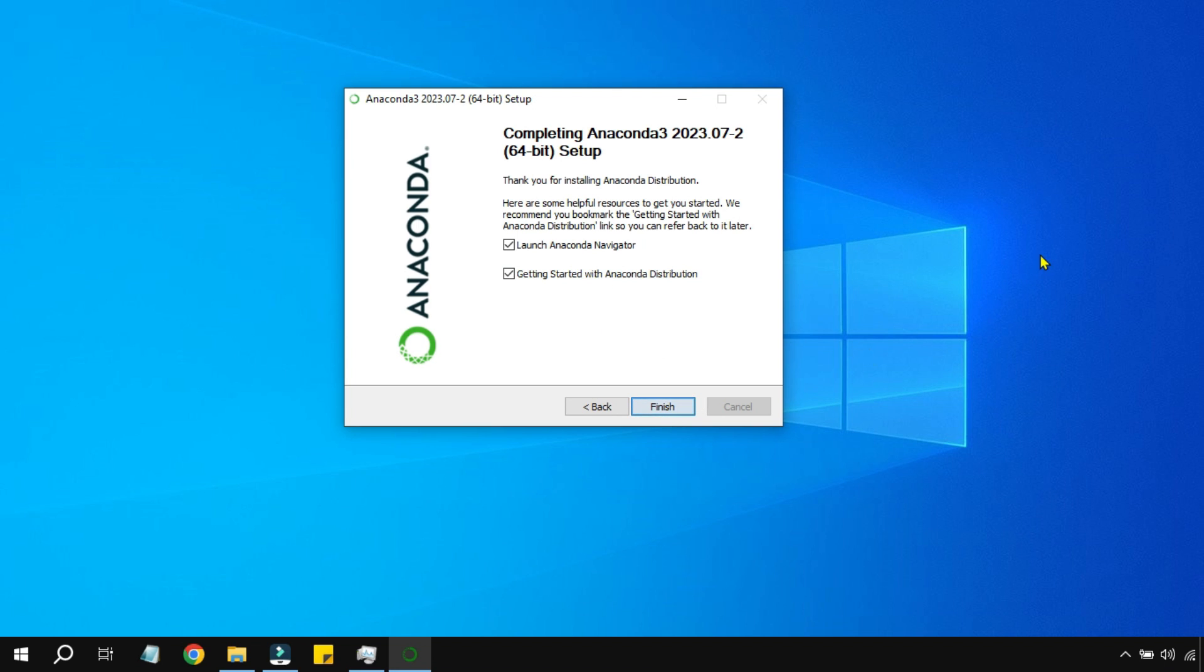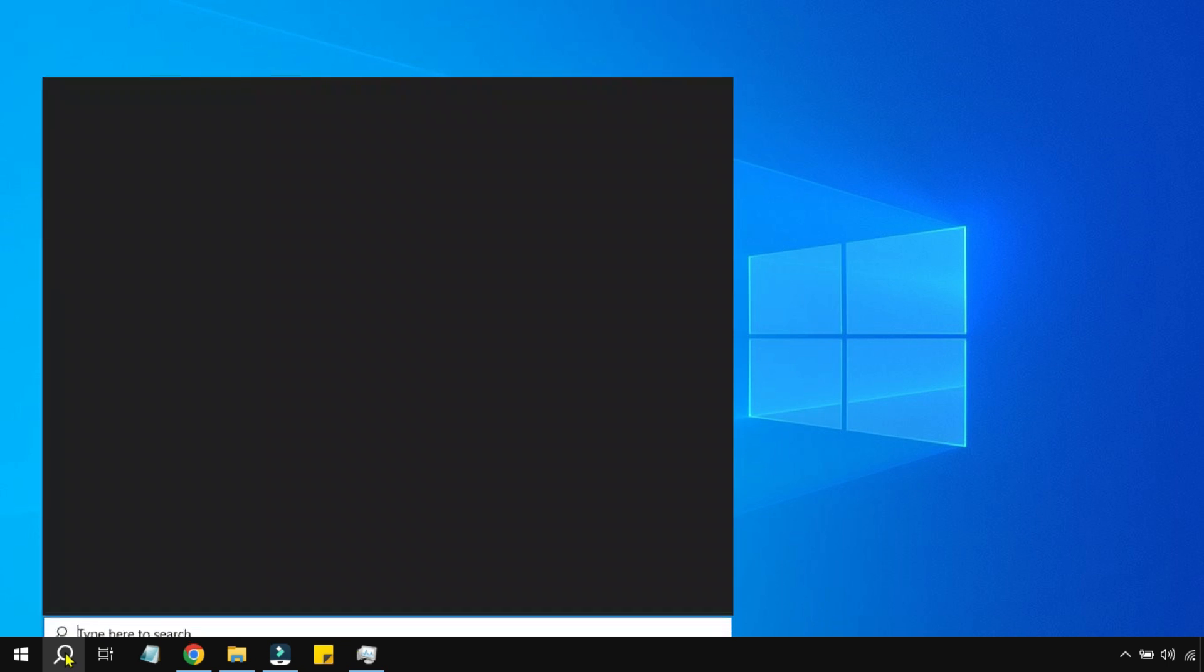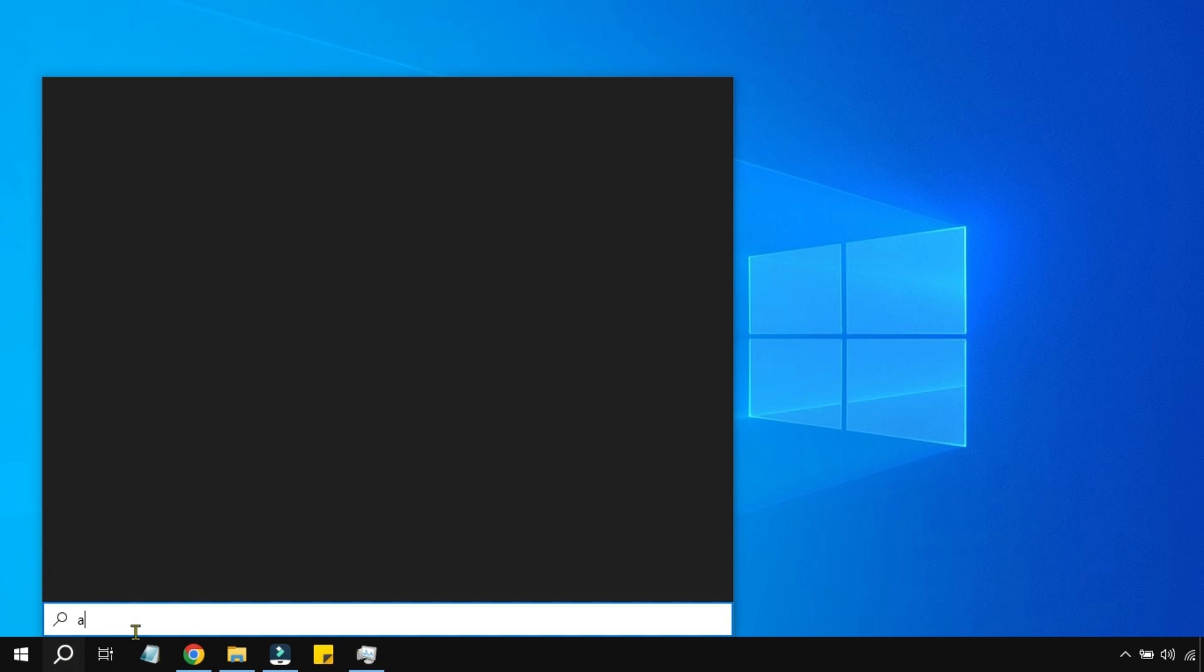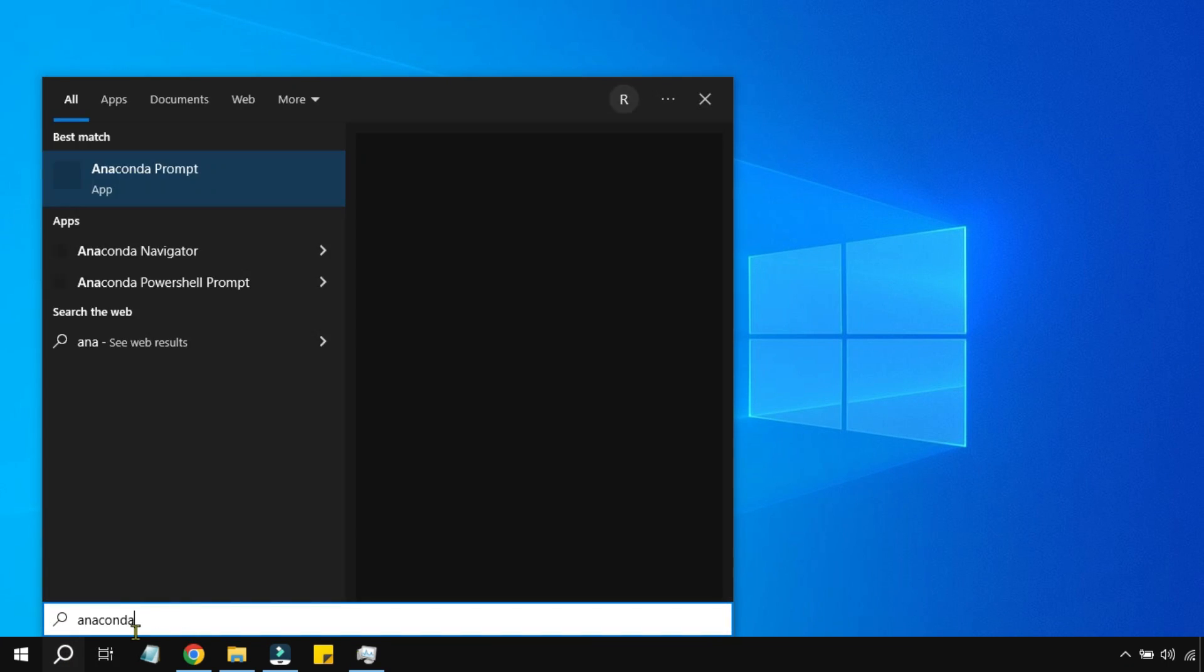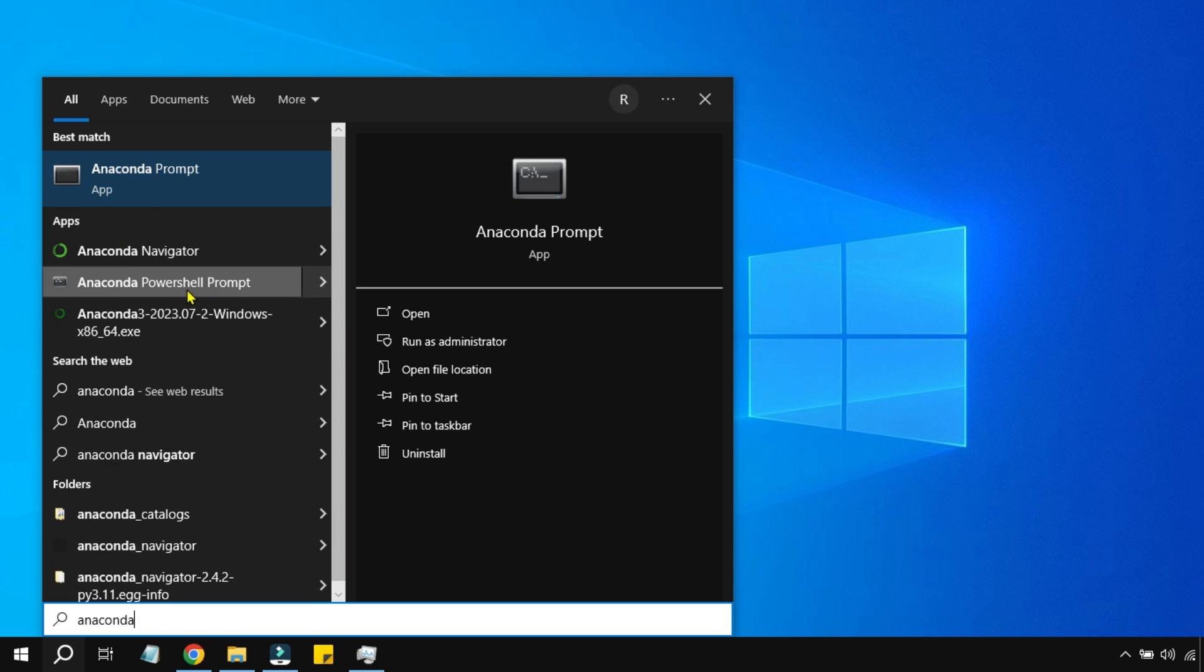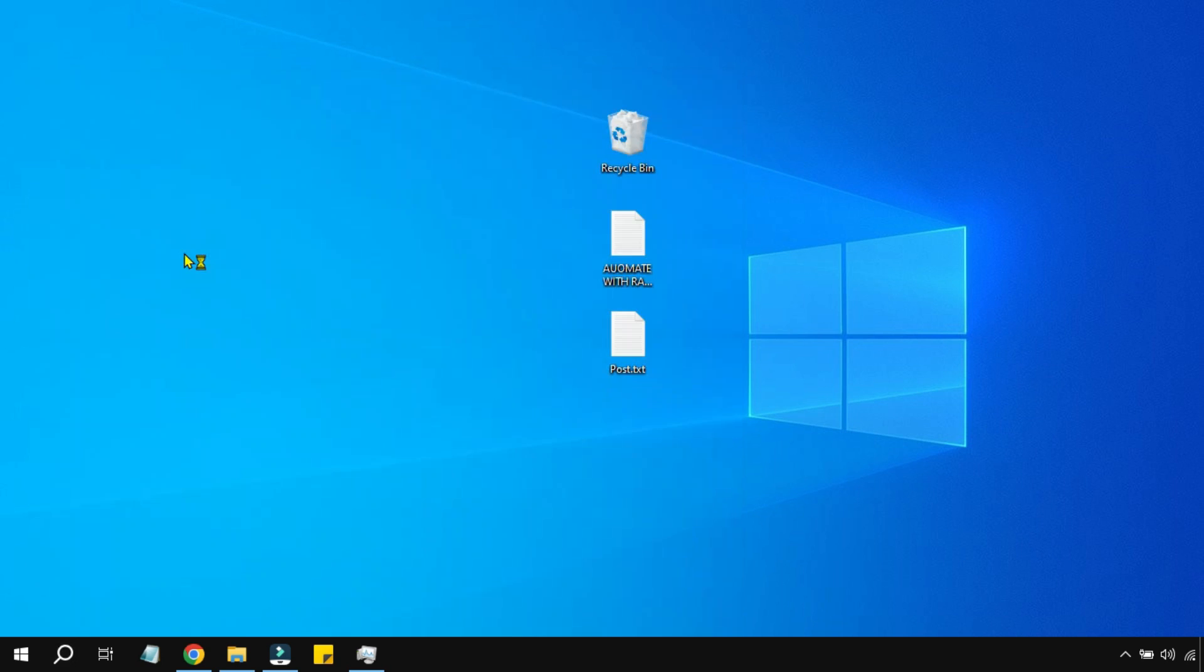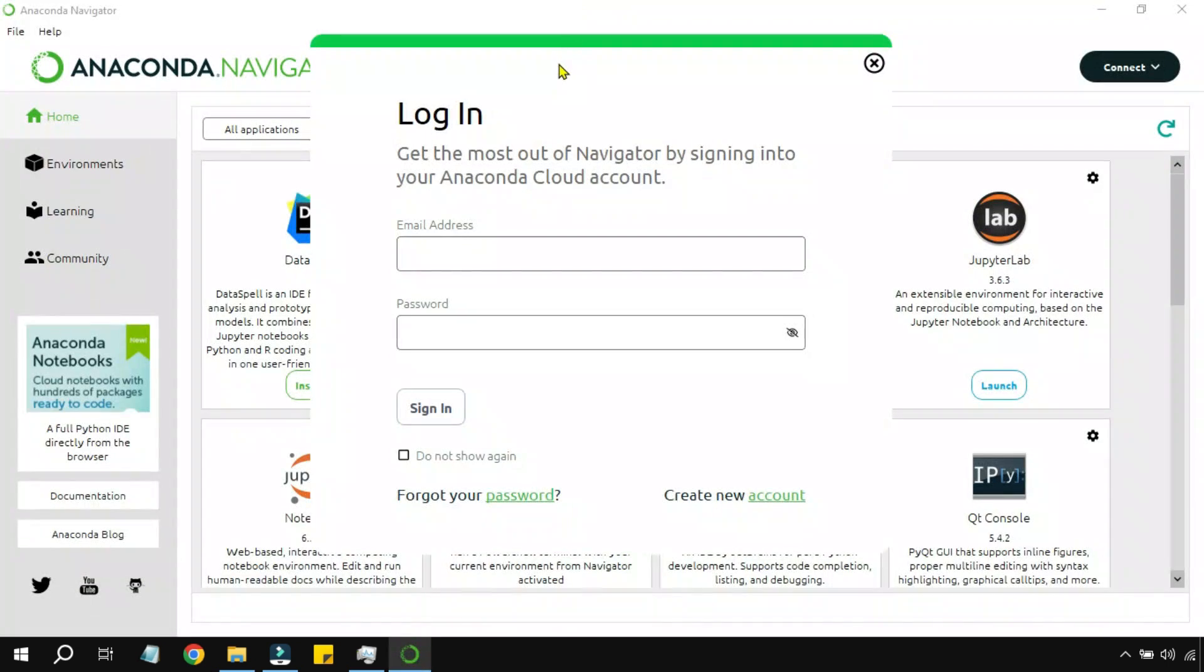Once the installation is complete, I'm going to click here and type Anaconda. You can see there are multiple things which are available: Anaconda Prompt, more like a command prompt, and Anaconda Navigator. All you have to do is simply click on Anaconda Navigator.